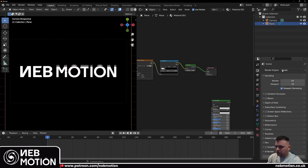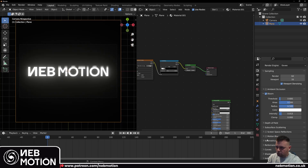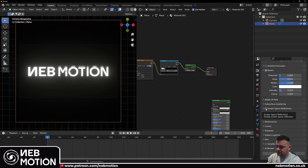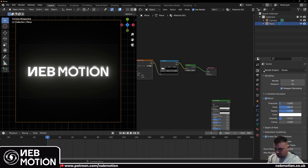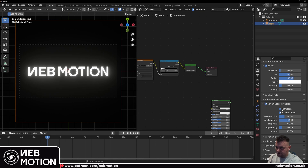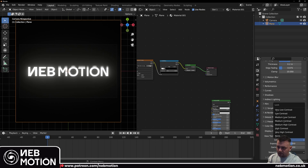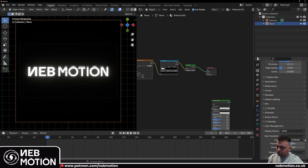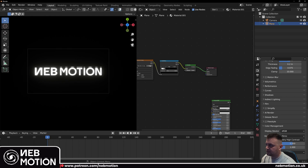Go over to the render settings — we're using Eevee by the way. Add bloom and bring the intensity down because Eevee bloom is really strong. Go to screen space reflections — this one's important — and make sure you check refraction for this to work. If you scroll further down, go to color management and add a look — very high contrast so it pops a bit more. I'm going to turn the overlays off now.